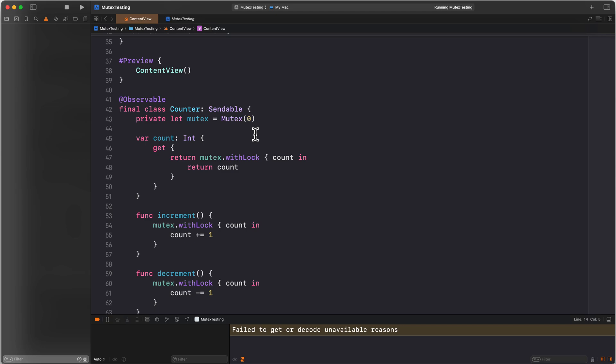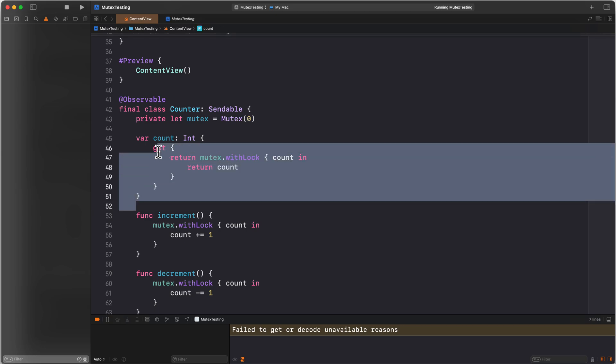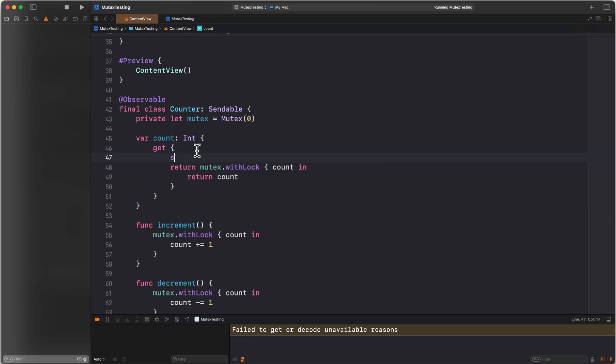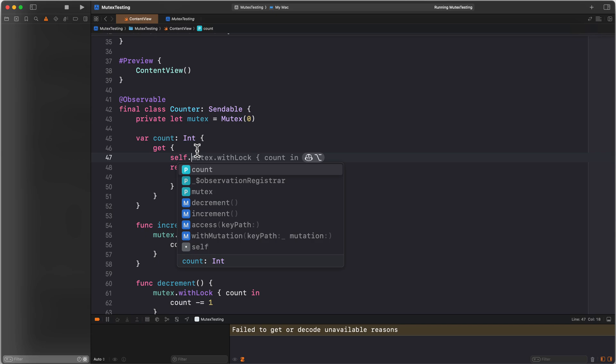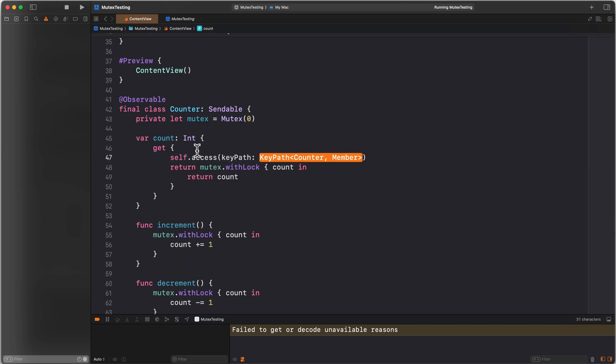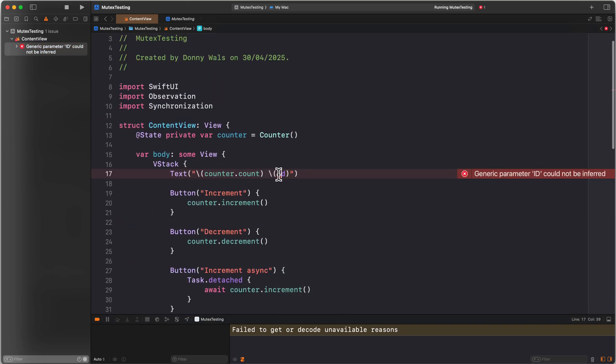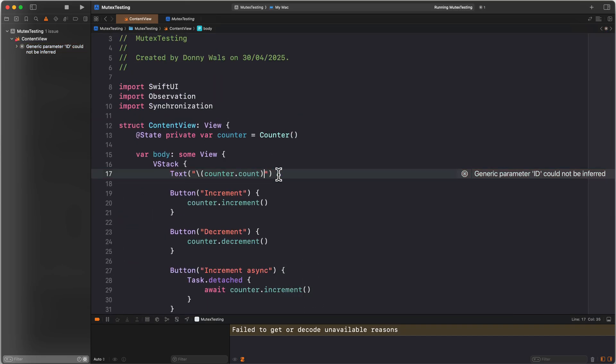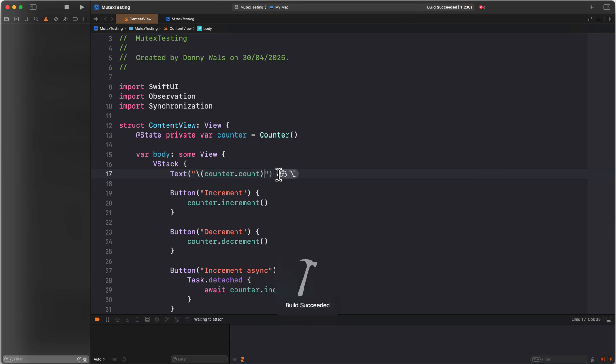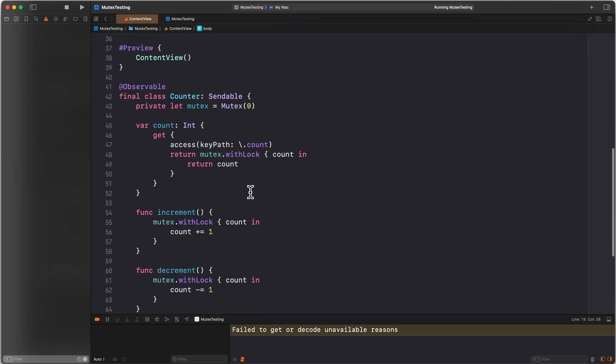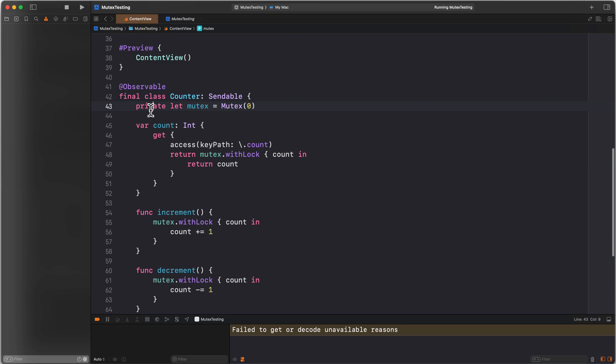That ties into how the observable macro works in this case. The observable macro wants us to register when we access a property, and it wants us to register when we mutate a property. When you don't specify a getter or setter like I would normally do, this is all generated by the macro. But because we made get count a computed property, what we actually need to do is say self.access keypath count. This will make it so that SwiftUI will know that I accessed the counter, and it will respond to changes to the counter when the observable macro sees any changes. So things still don't work. That's because we're not changing any properties on our class. We are getting the count, but we're never actually telling SwiftUI or the observable framework that we modified our count.